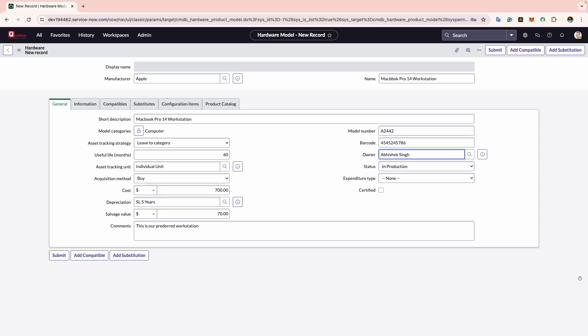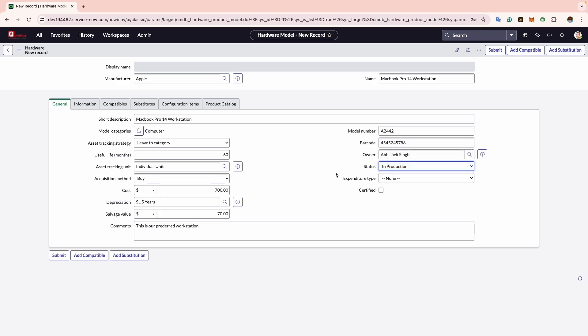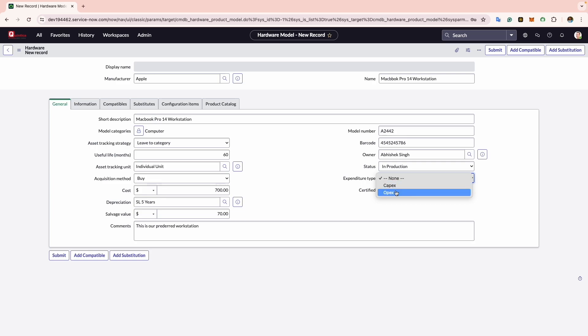Now comes the Status. This field is utilized for monitoring the status of the model. Options included are Build, In Production, Retired, or Sold. I will select In Production. Now comes the Expenditure Type. This serves to specify whether the assets created against this model are acquired as a capital expense or an operational expense. Such information holds significance for members of the finance team as it impacts financial reporting and accounting procedures.